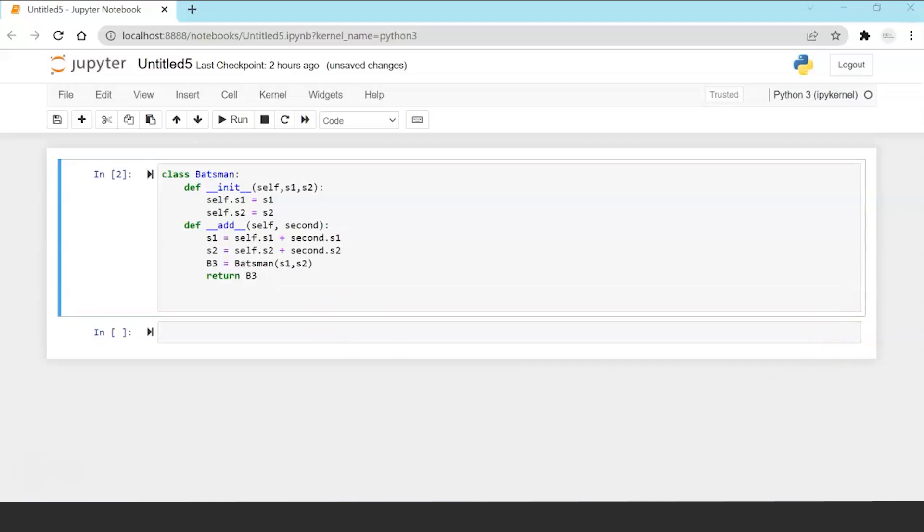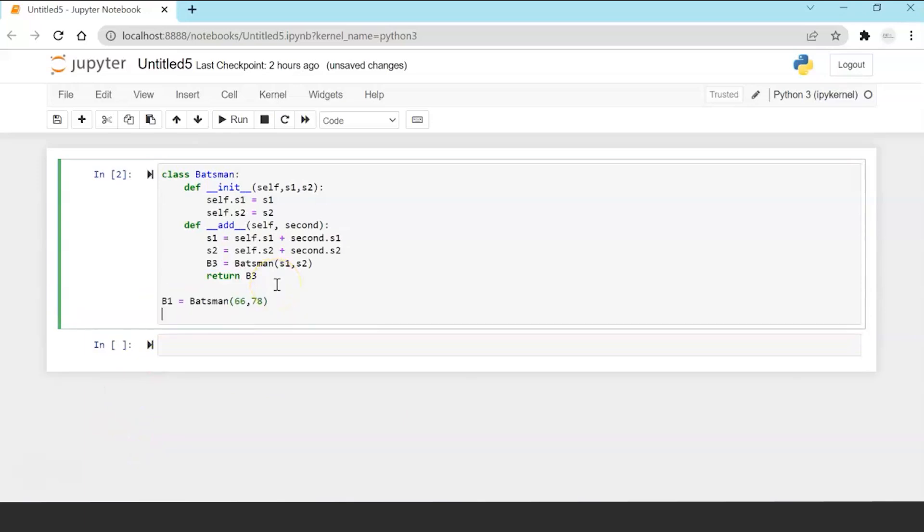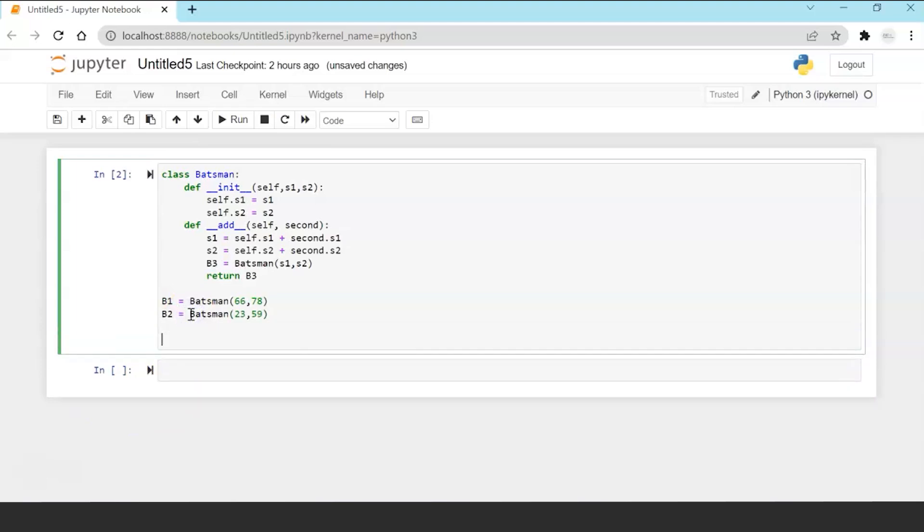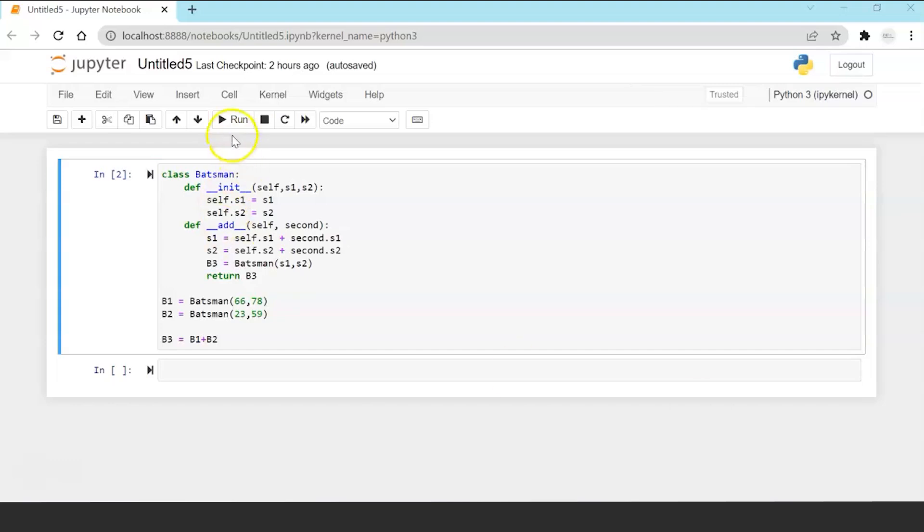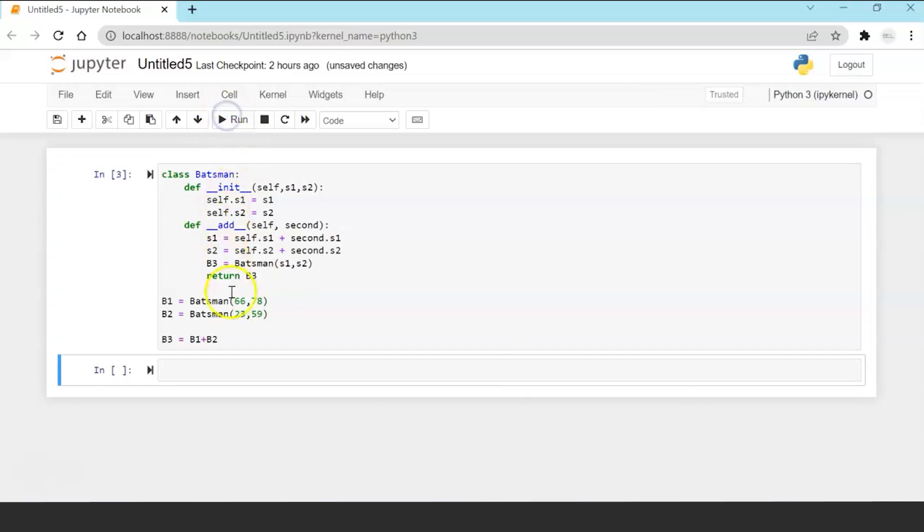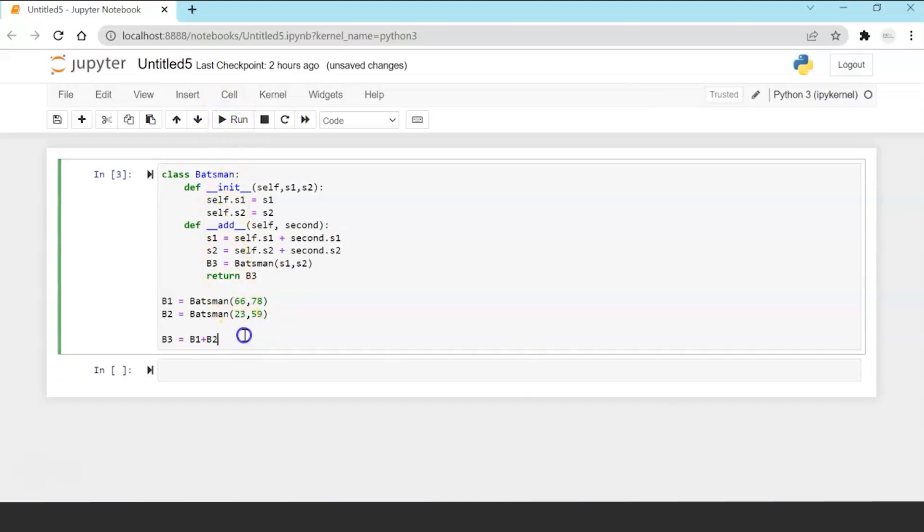Now let's create object b1, batsman1 and batsman2. Now I am adding two objects batsman1 and batsman2. Now without operator overloading if I would not have done operator overloading of add then this would have failed because plus operator does not understand the objects batsman.